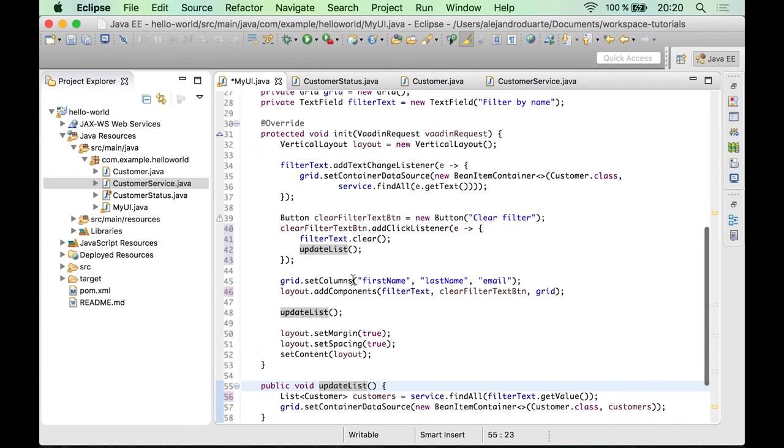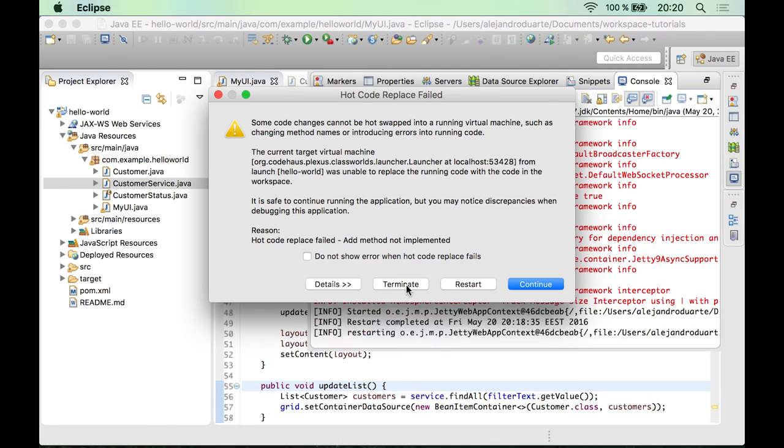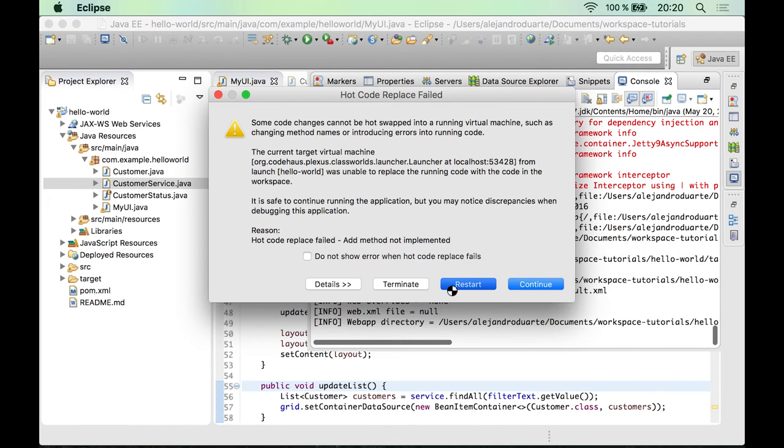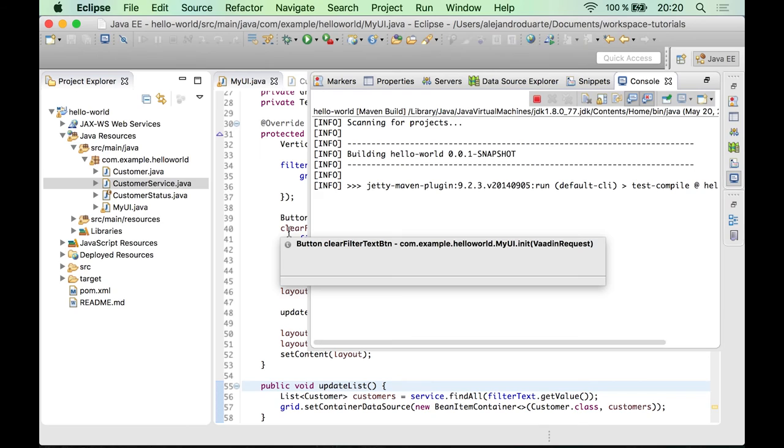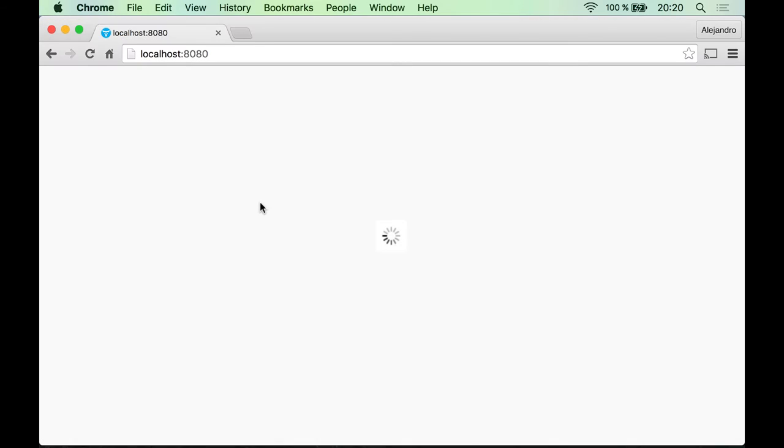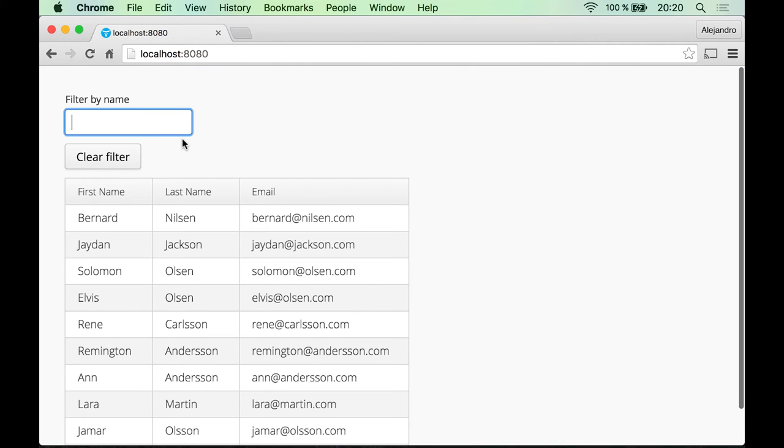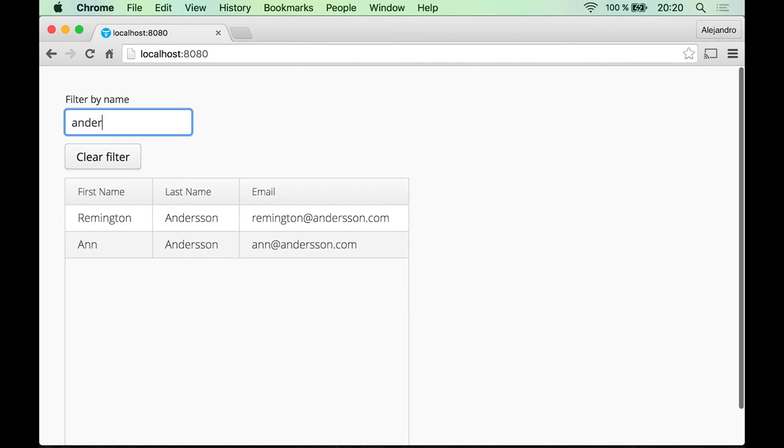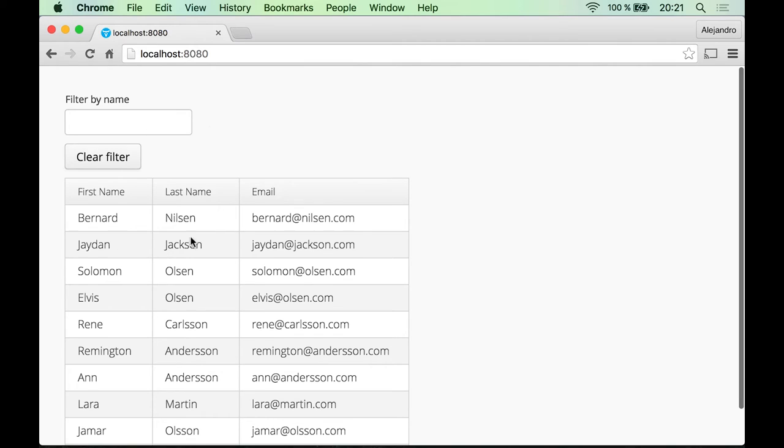Let's restart the server and see if the clear button works. So let's use some text here and then clear filter. And yes, it's working now.